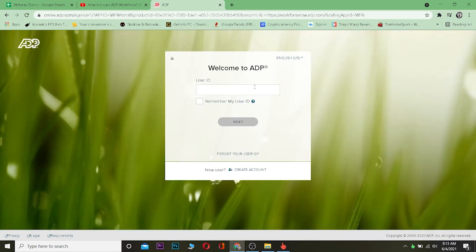Once you come to the page, enter your user ID and then click on Next. After clicking Next, it will take you to a page where you enter your password. Enter your password on that page.